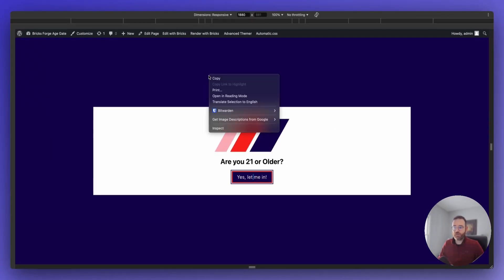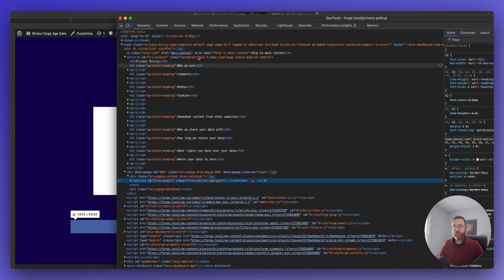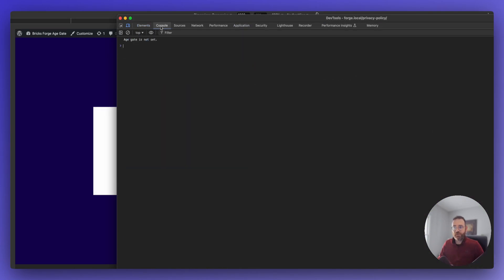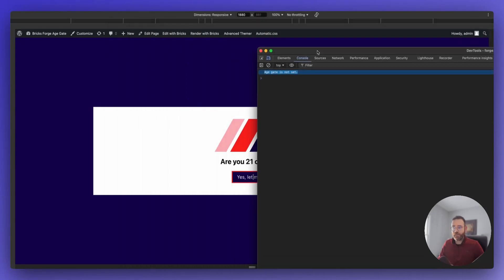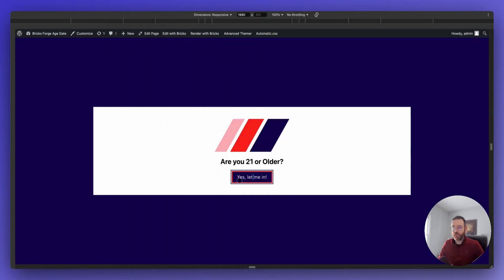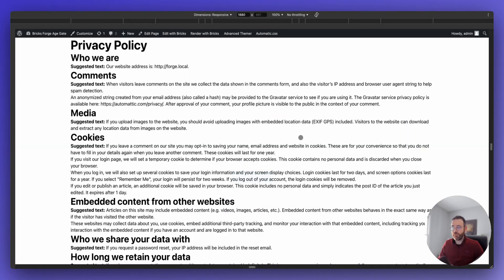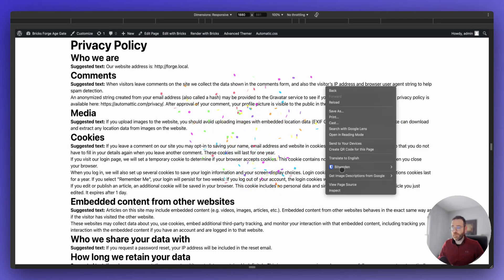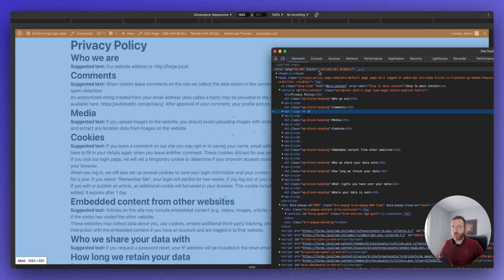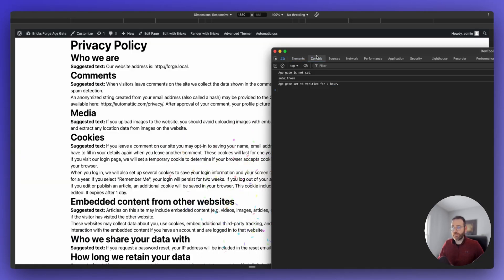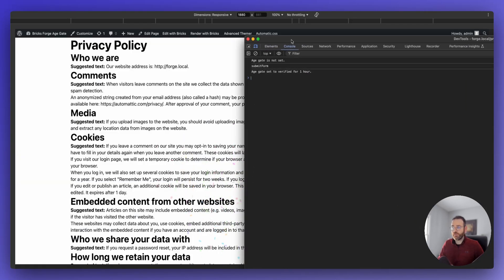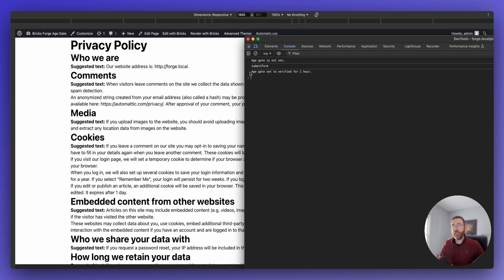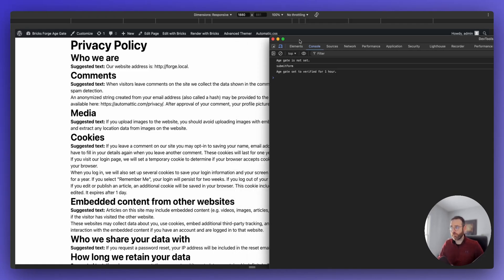If it does, it's not going to annoy the user with the pop-up over and over again. So if we delete this item here and refresh the page, our AgeGate is going to pop up. In the JavaScript, there's some console logs that says AgeGate is not set. And then when we click yes, let me in, we'll check out the console log so you can kind of see what's going on.